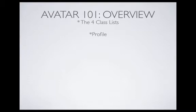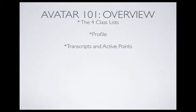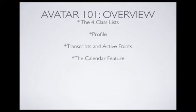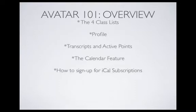Then we're going to take a look at your profile, which includes your employment detail, as well as preferences on how to set them in Avatar. A very important one, especially for teachers who are coming up on a renewal period, your transcripts and your active points. Then we're going to take a look at the calendar feature that Avatar has to offer, and with that, we also have a how-to on how to sign up for iCal subscriptions.